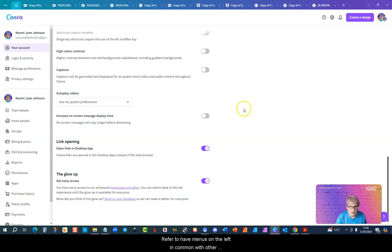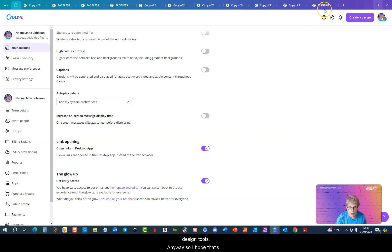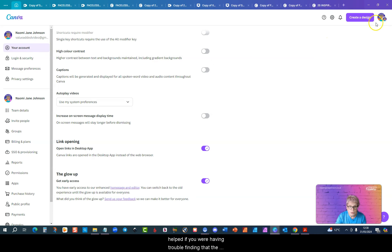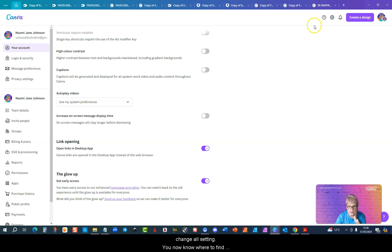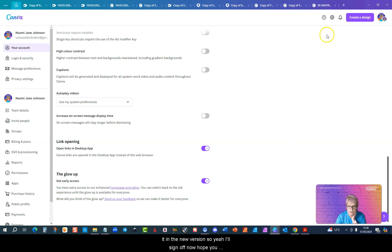So I hope that's helped if you were having trouble finding the change all setting. You now know where to find it in the new version. Yeah, I'll sign off now. Hope you found it useful.